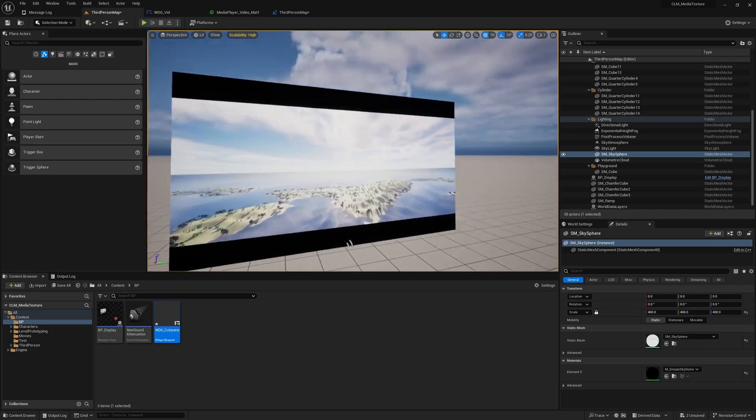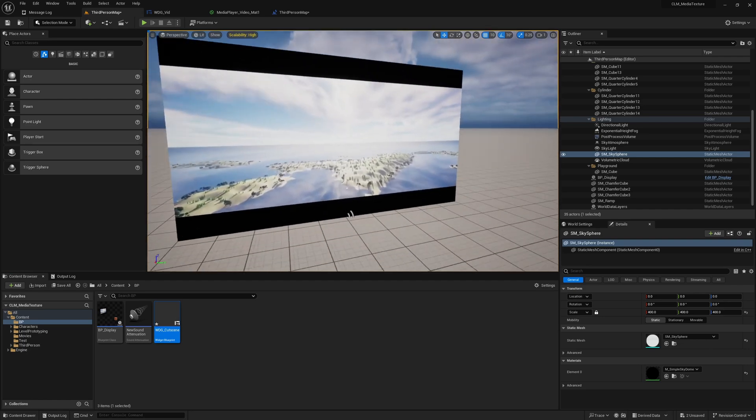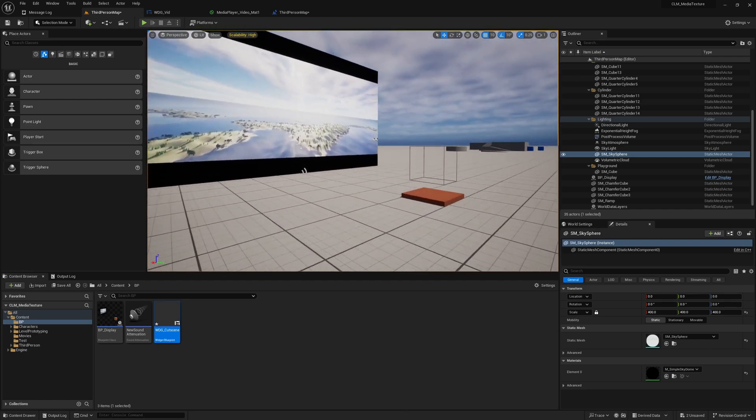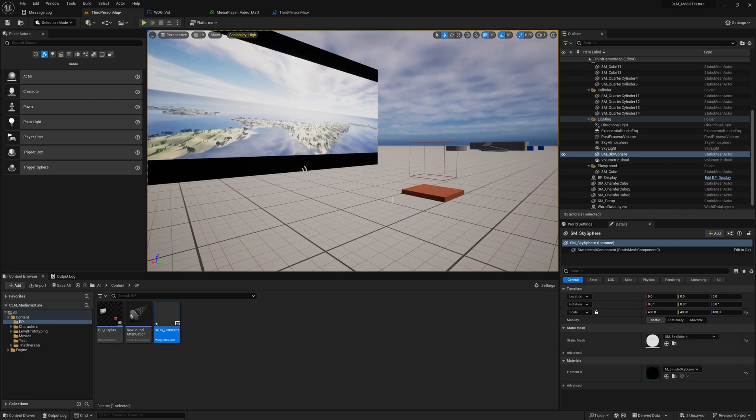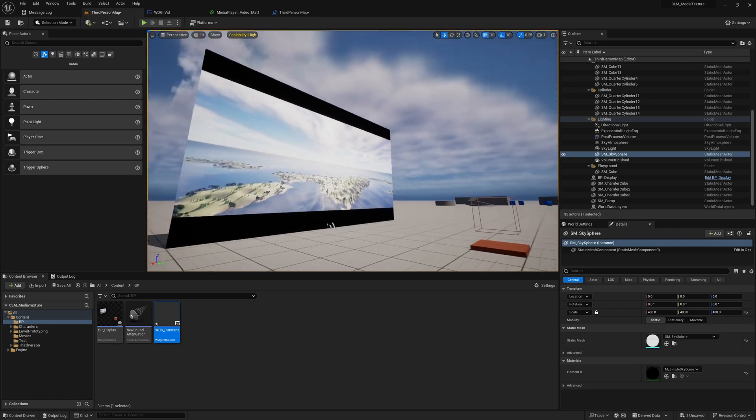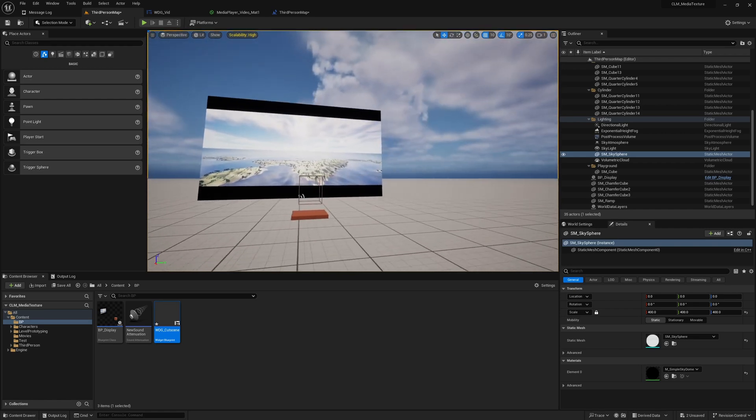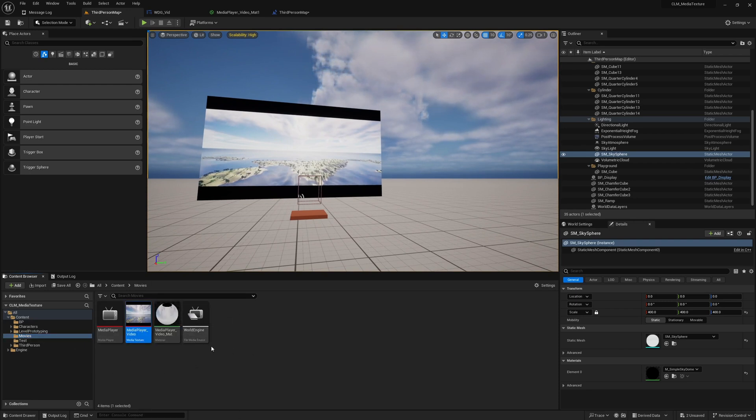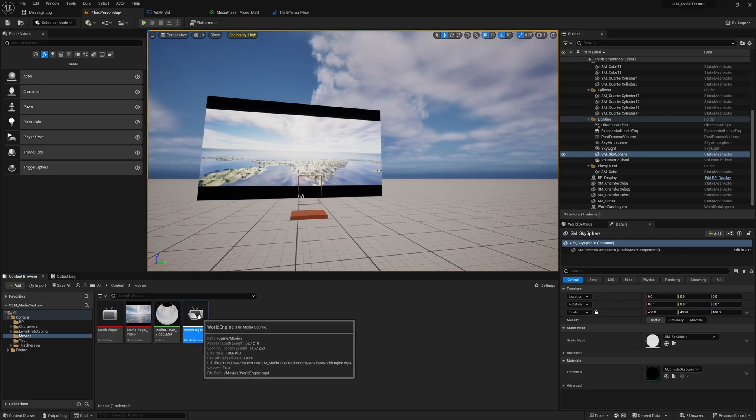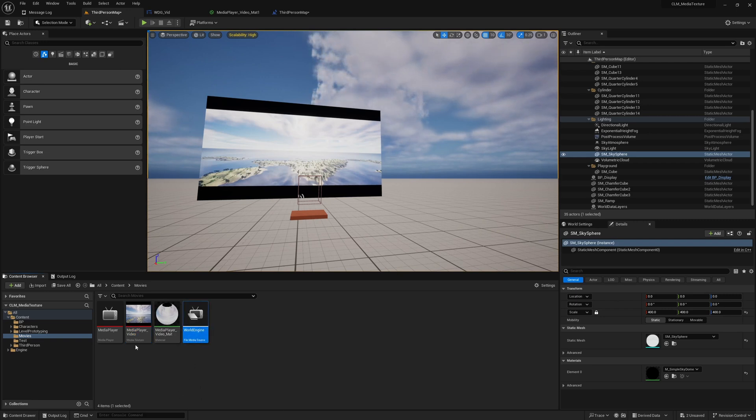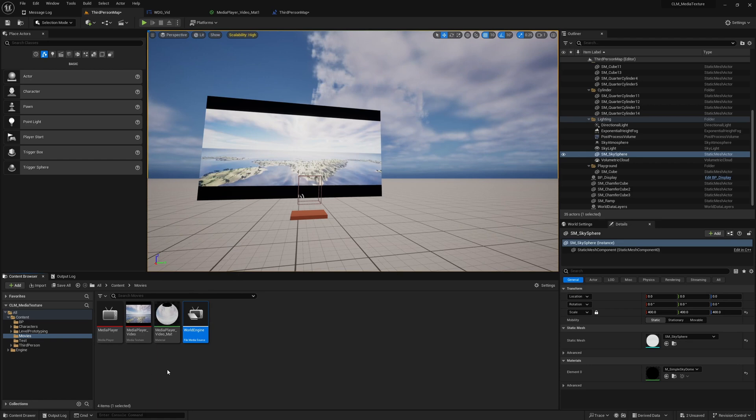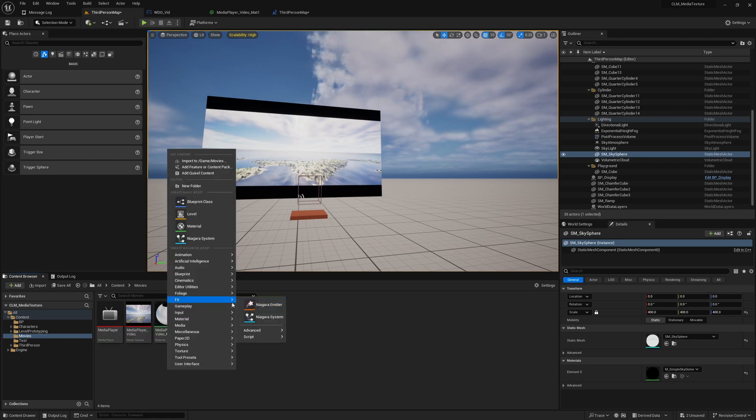By the way, we are working on the same project that we worked on yesterday on how to show this video on this physical display in the level, inside the level. Not exactly physical, this in-game level, in-level display.